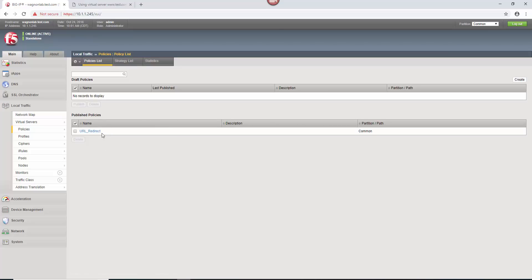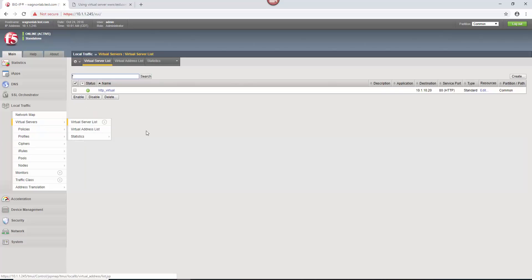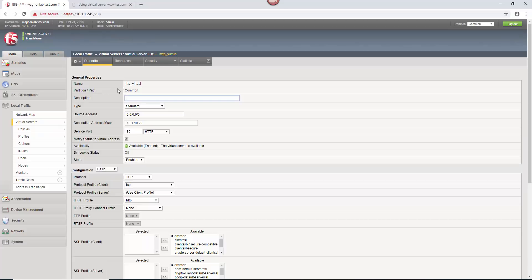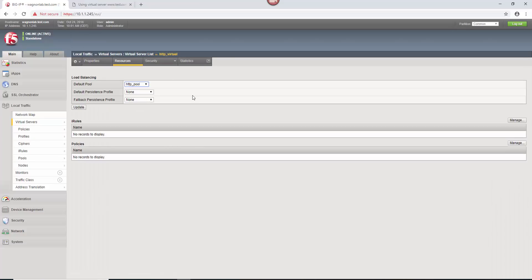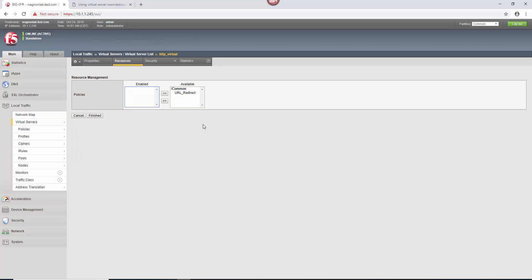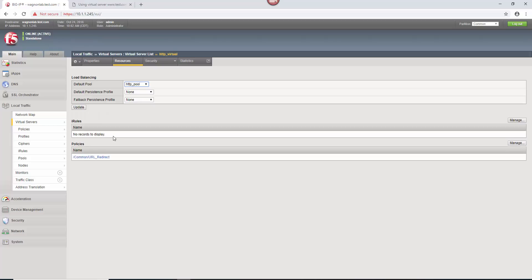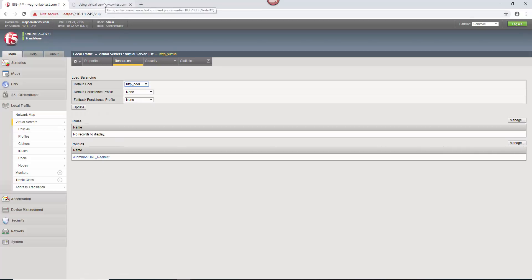So now we need to associate this policy with the virtual server. I'm going to go back into the virtual server list here. I'm going to click on the virtual server. I'm going to go up to the resources tab here. And notice you can manage iRules and then manage policies here for the virtual server. I'm going to say manage on policies, we just created that URL redirect policy, I'm going to enable it, hit finished. And now it is enabled on that virtual server.